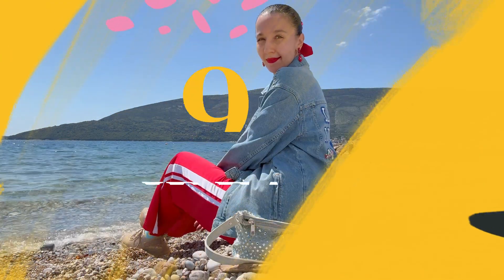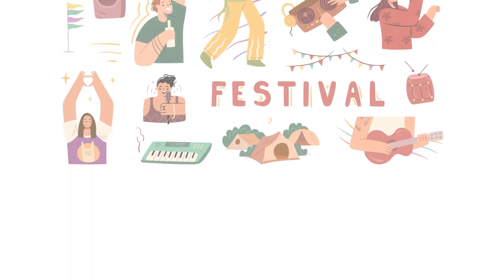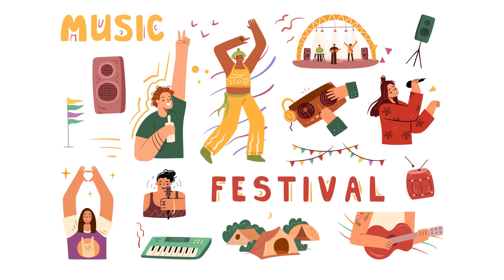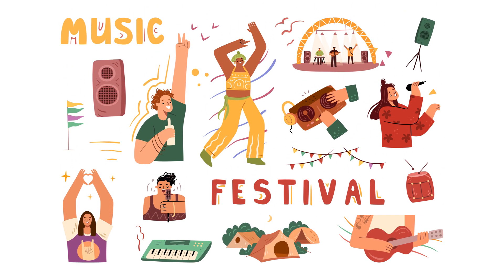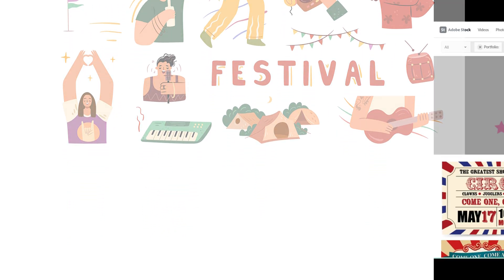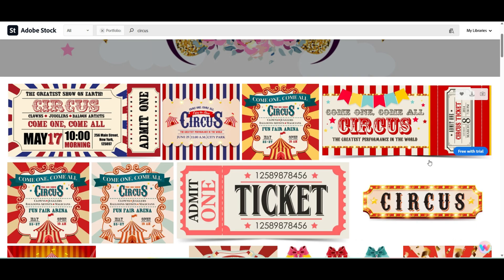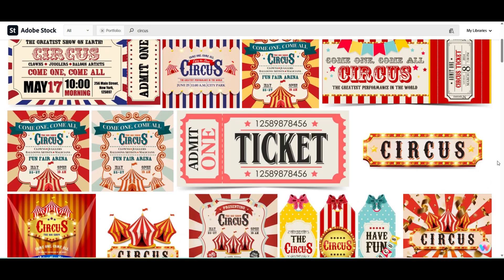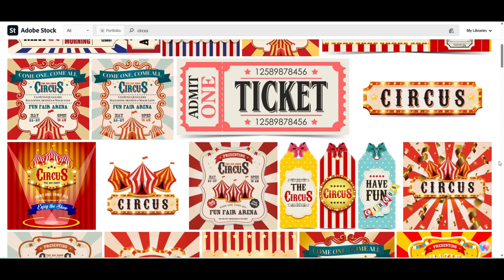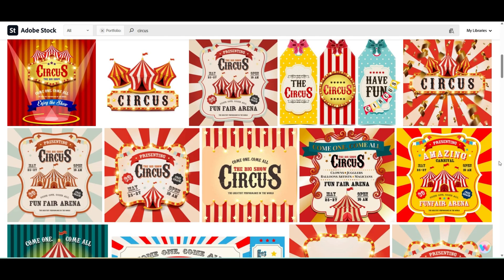The next idea is festival. You can create designs on music, summer festivals, and different elements. Now we are in my Adobe Stock portfolio. I like the fanfare theme and circus theme, and I have a lot of designs on this theme.